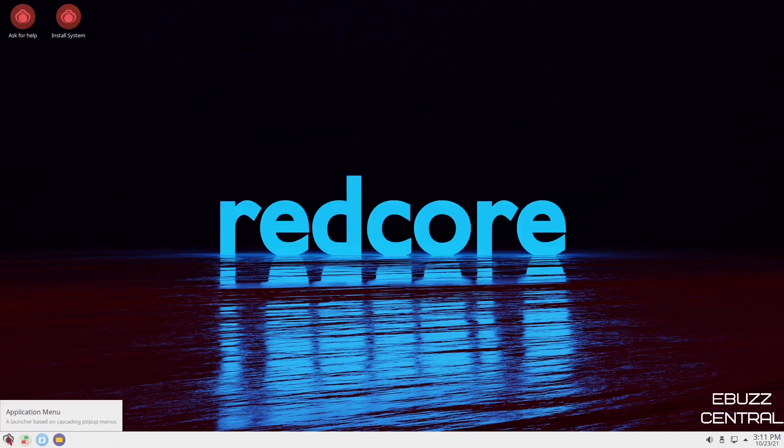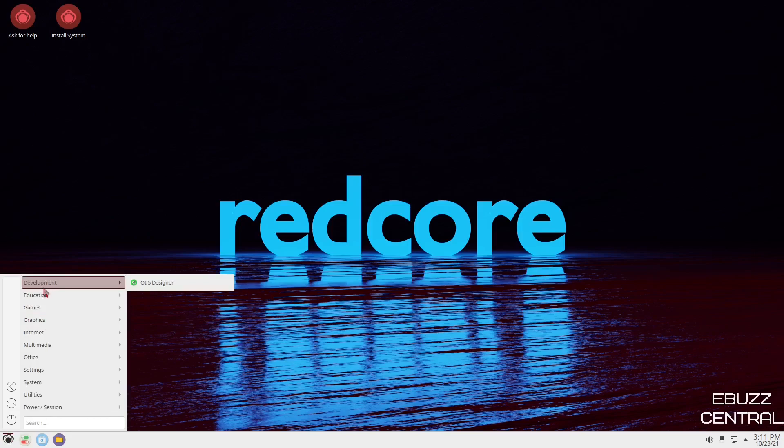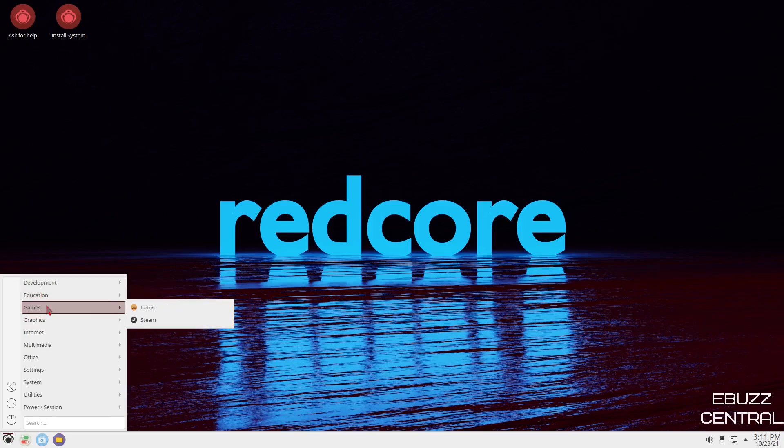Okay. We'll come down to the application menu. Open that up. Under development, you've got QT5 designer. Education, you've got mathematics and science. Games, you've got Lutris and Steam installed out of the box. That is awesome. If you're a gamer and you're wanting to start learning how to game on Linux, this is a good distribution, especially with it being based on Gentoo.